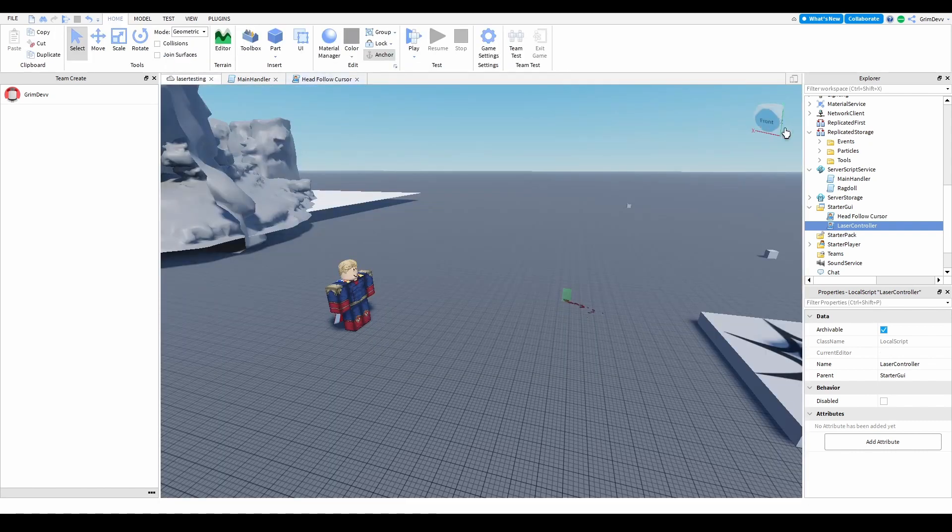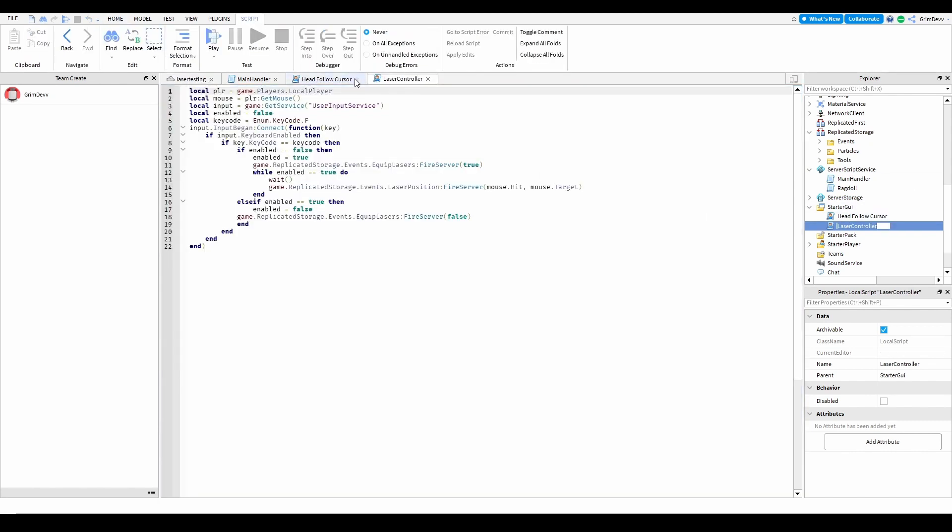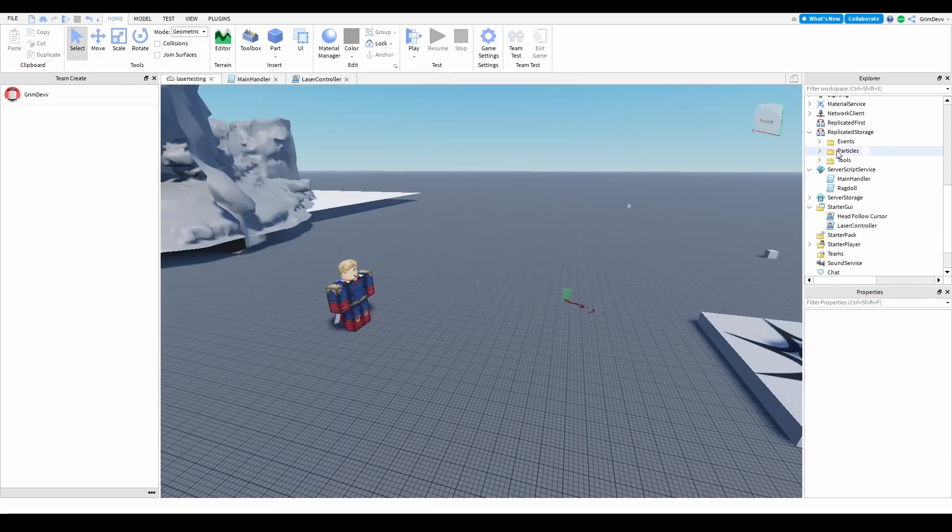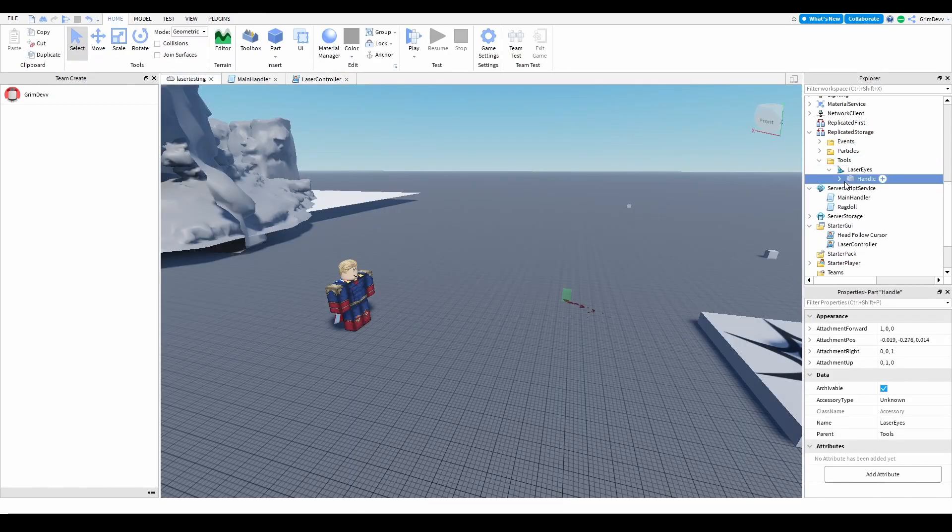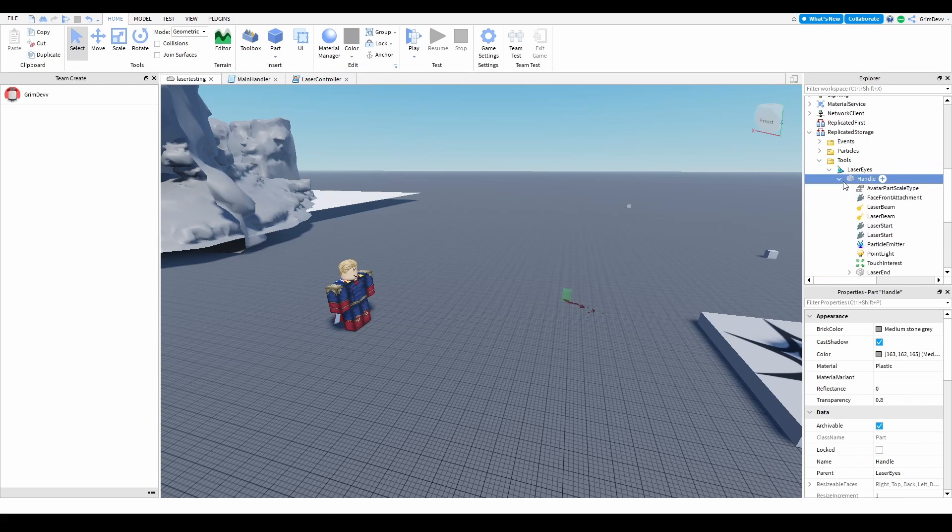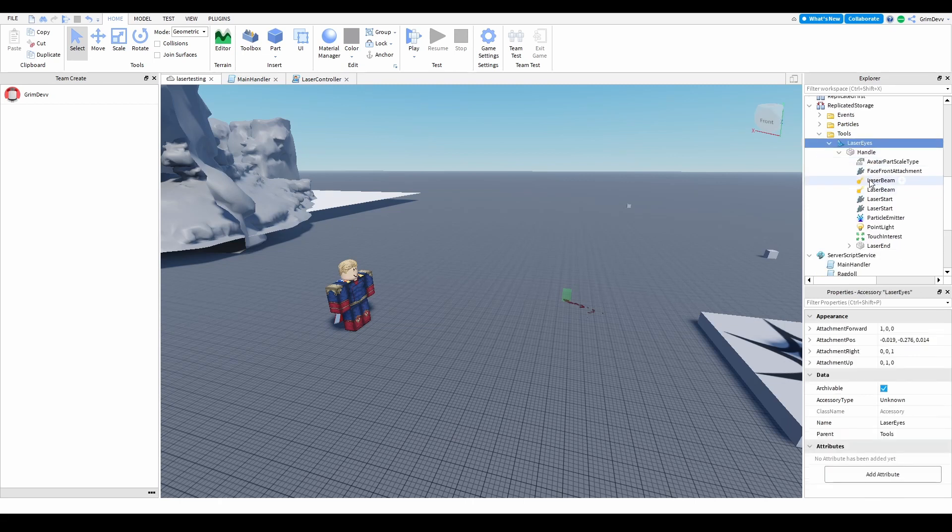Basically what this does is it gets the player, it gets the key code, and it detects when the player presses F on their keyboard. It fires an event which equips the player's lasers, and the lasers are just a hat with a bunch of particles and beams in them.